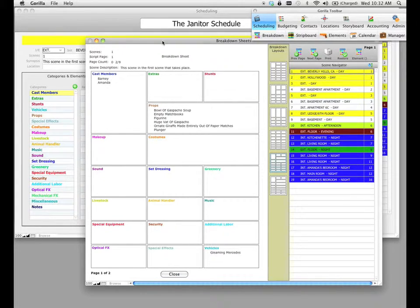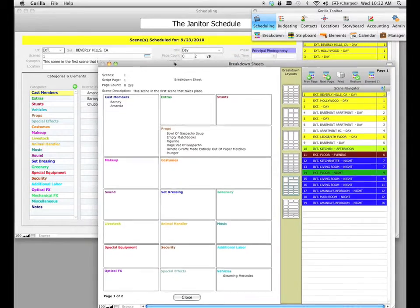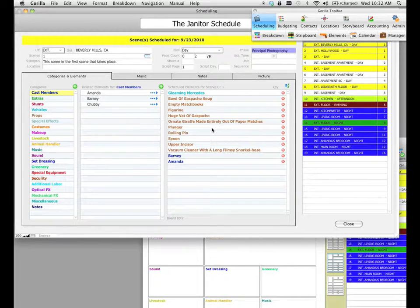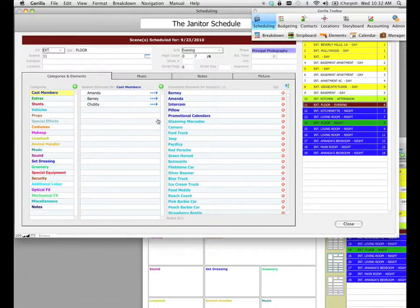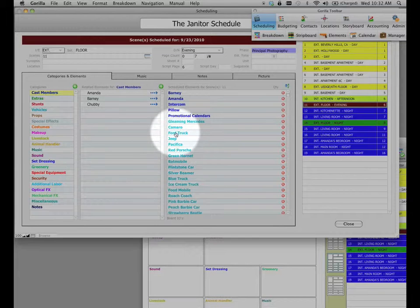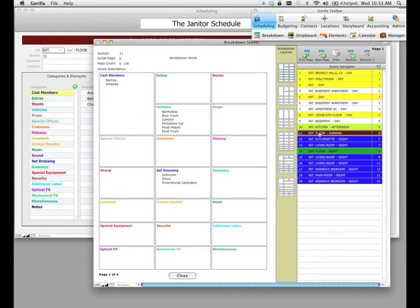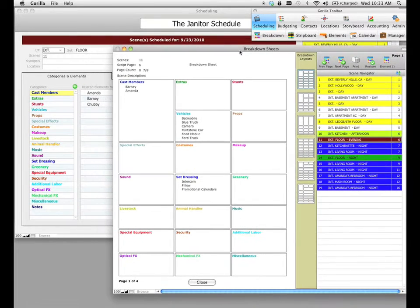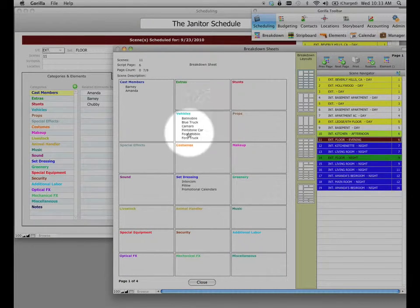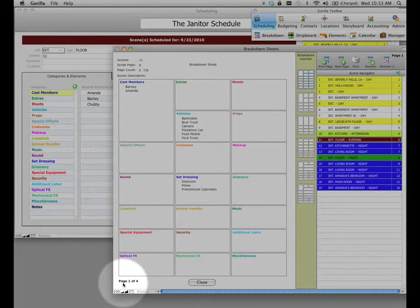The next thing I want to show you is how to consolidate elements by choosing a different breakdown layout to reduce the number of pages you print. Let me select a scene that has a lot of elements — I'm going to select scene 11. I added a whole bunch of vehicles to this particular breakdown sheet. If I go to the corresponding breakdown sheet by clicking on scene 11 in the navigator, notice that the vehicles are very limited in terms of what you can see, and if you go down to the footer, you will see that the page count is one of four.